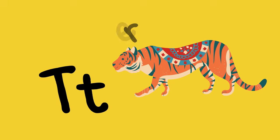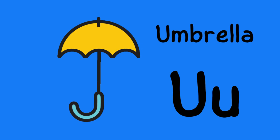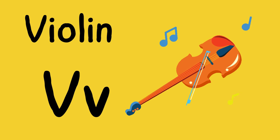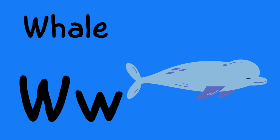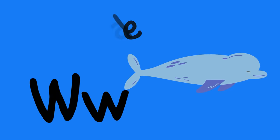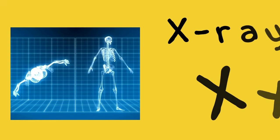U is for umbrella, u-u-umbrella. V is for violin, v-v-violin. W is for whale, w-w-whale. X is for x-ray, x-x-x-ray.